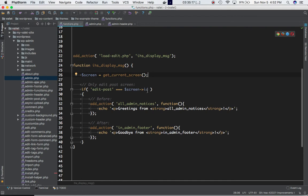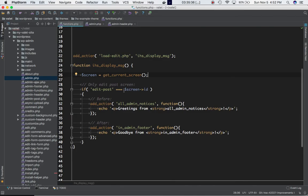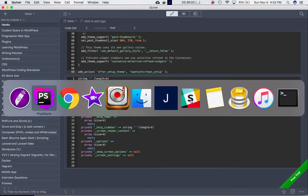We access the property name 'id' on the screen object. If the value of this ID equals 'edit-post', we proceed. When I printed out the screen object earlier, the value of the ID was indeed 'edit-post'. So this condition becomes true, and we use add_action to hook onto all_admin_notices and call our function to echo out the greeting on that page.